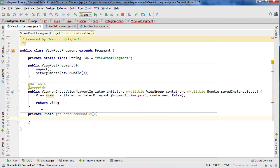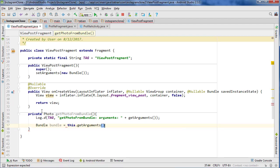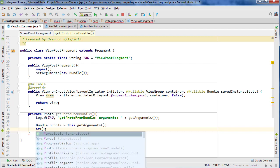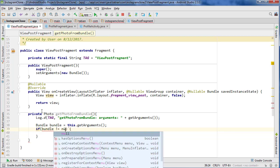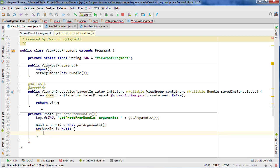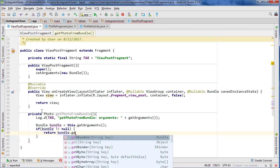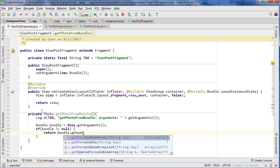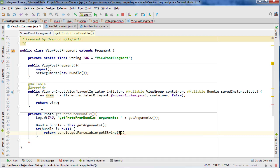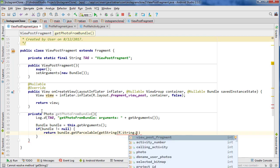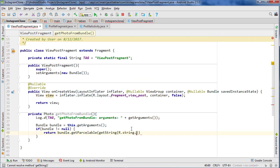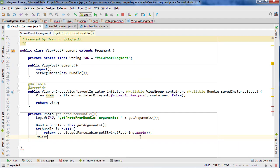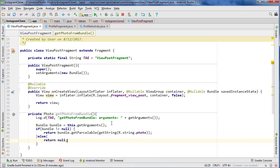We'll create private photo getPhotoFromBundle and it's going to take no arguments. Log arguments equals getArguments, which will print out the arguments we're receiving from the bundle. Let's go bundle bundle equals this.getArguments and if the bundle does not equal null then that's cool and we actually have something. So we go bundle.getParsable getString, what was it called in the activity? It was just photo.